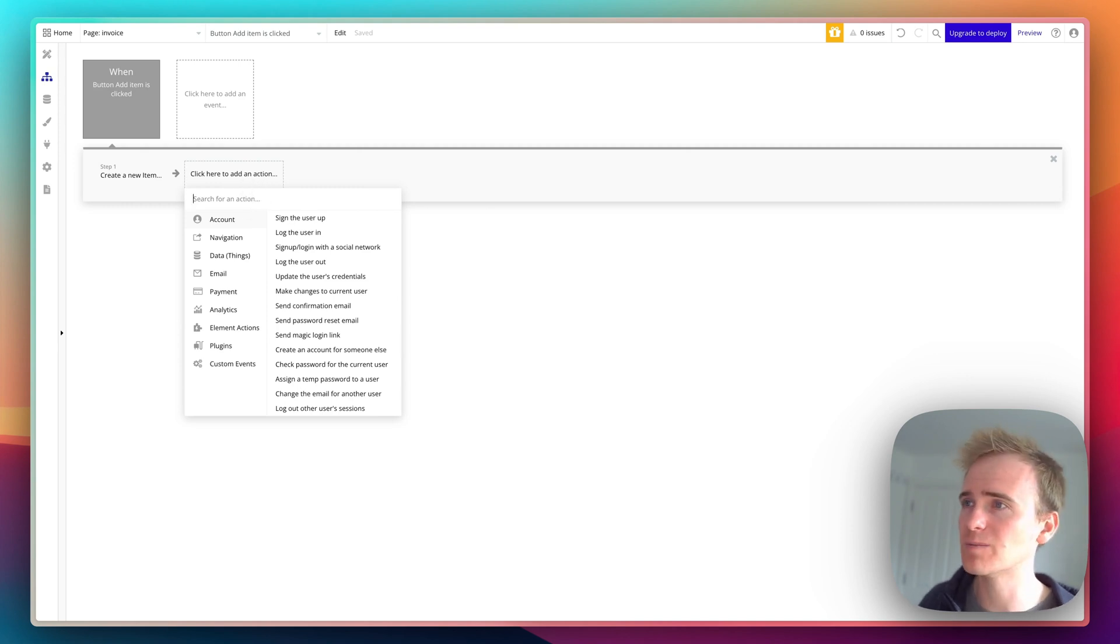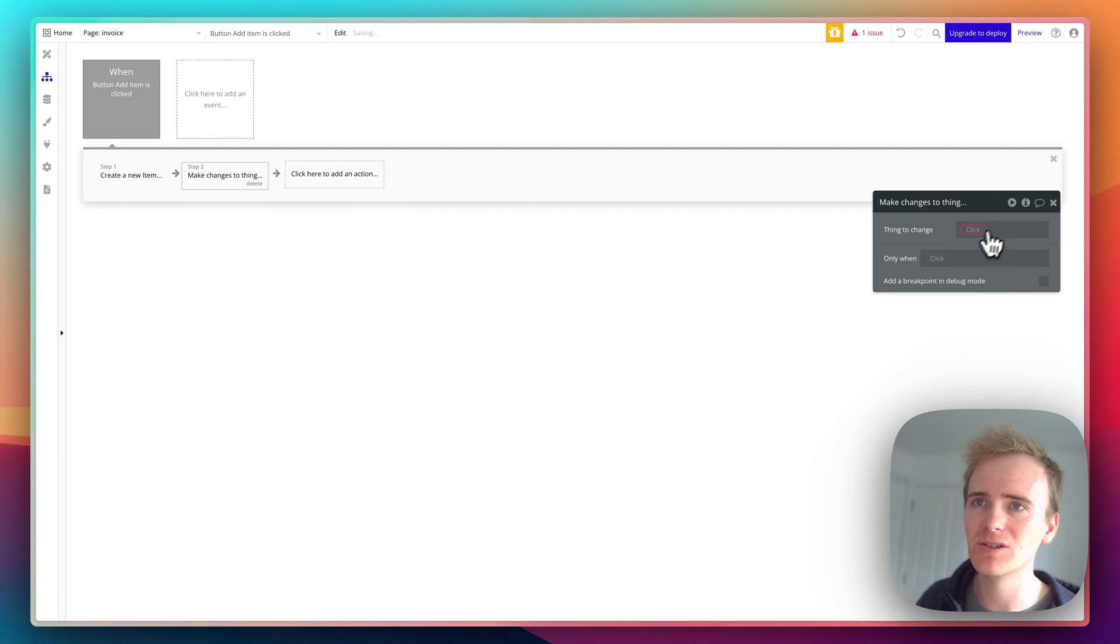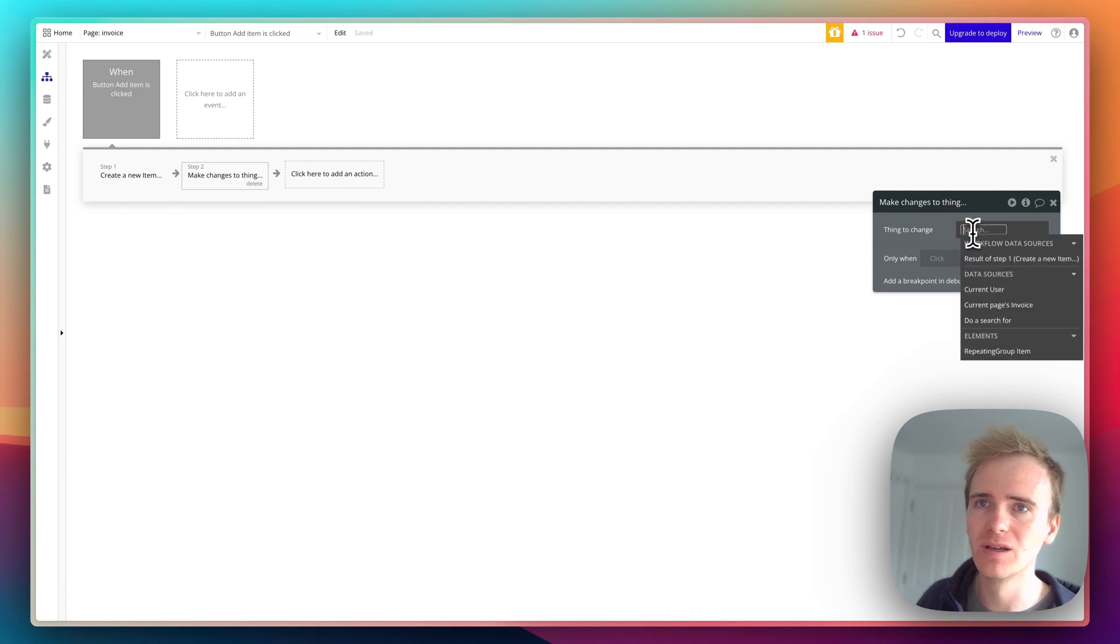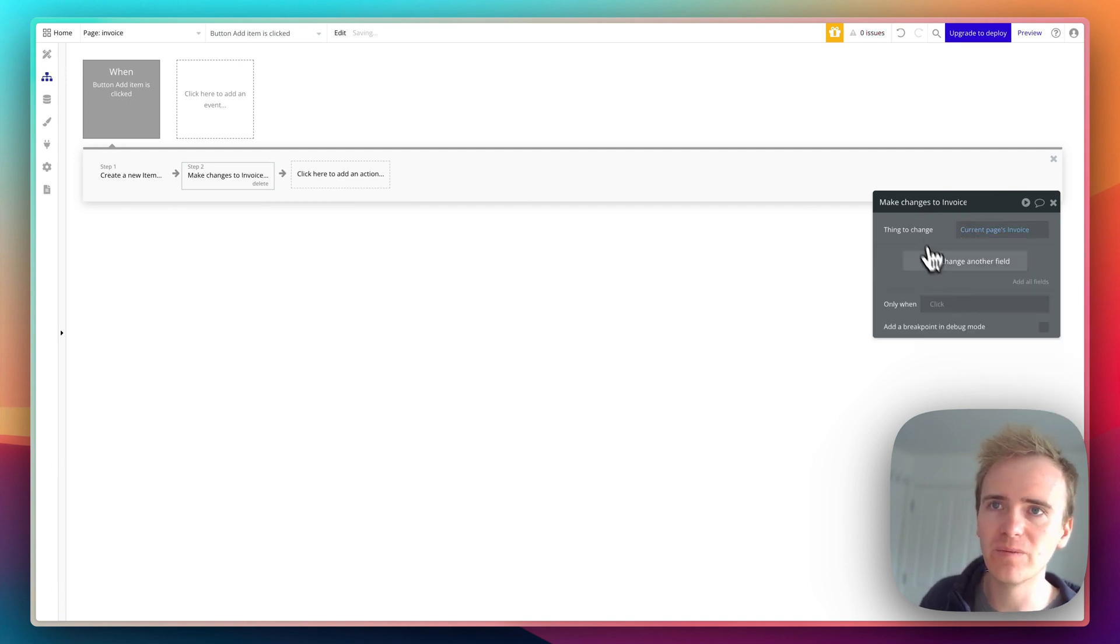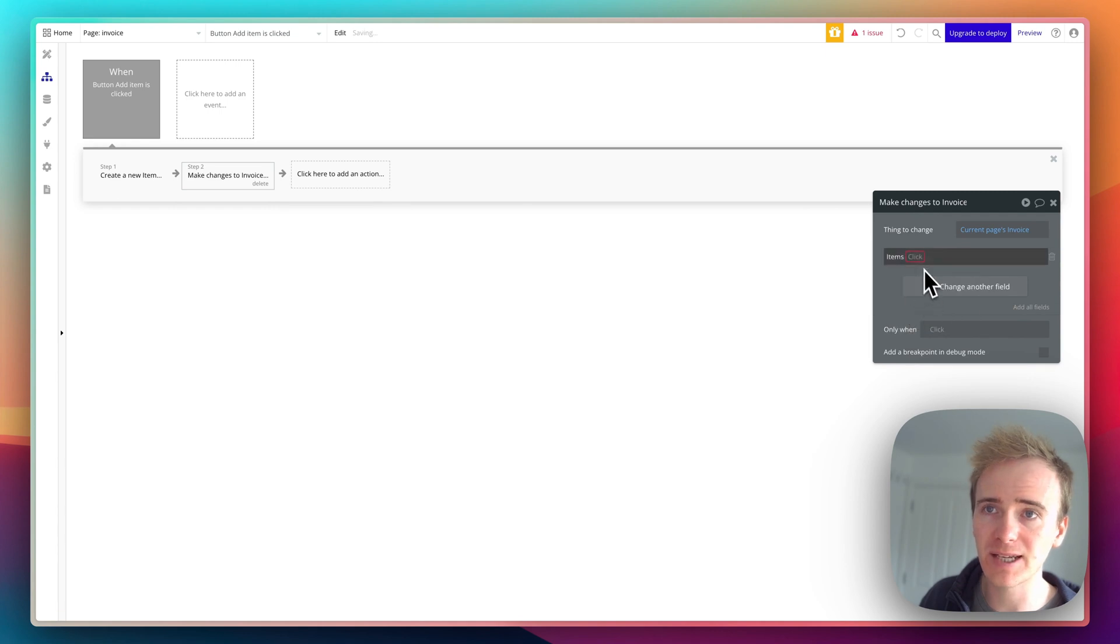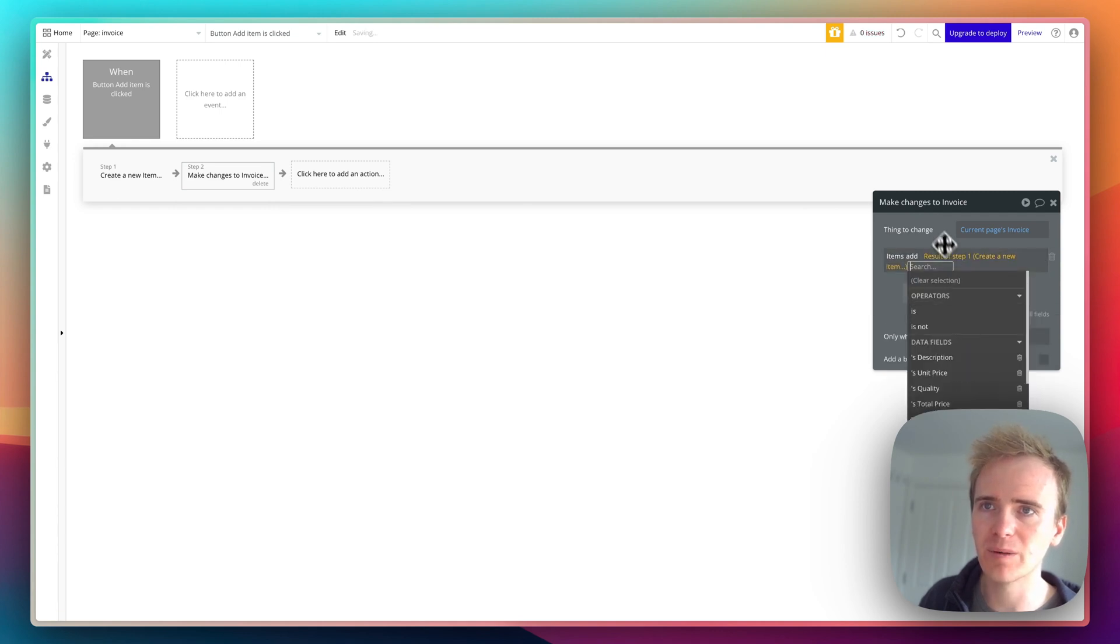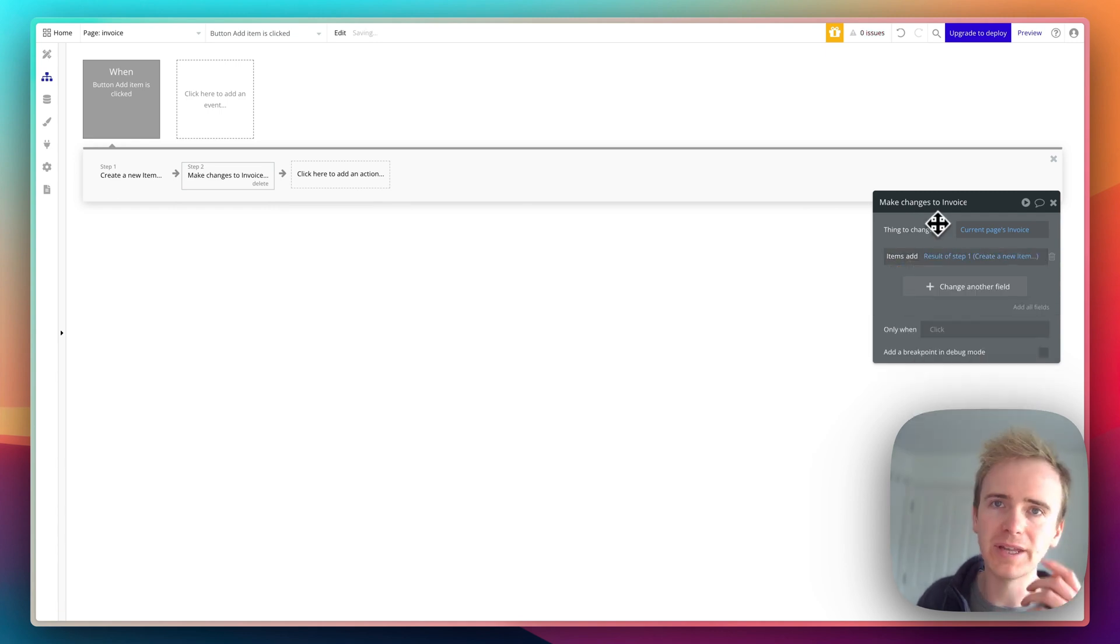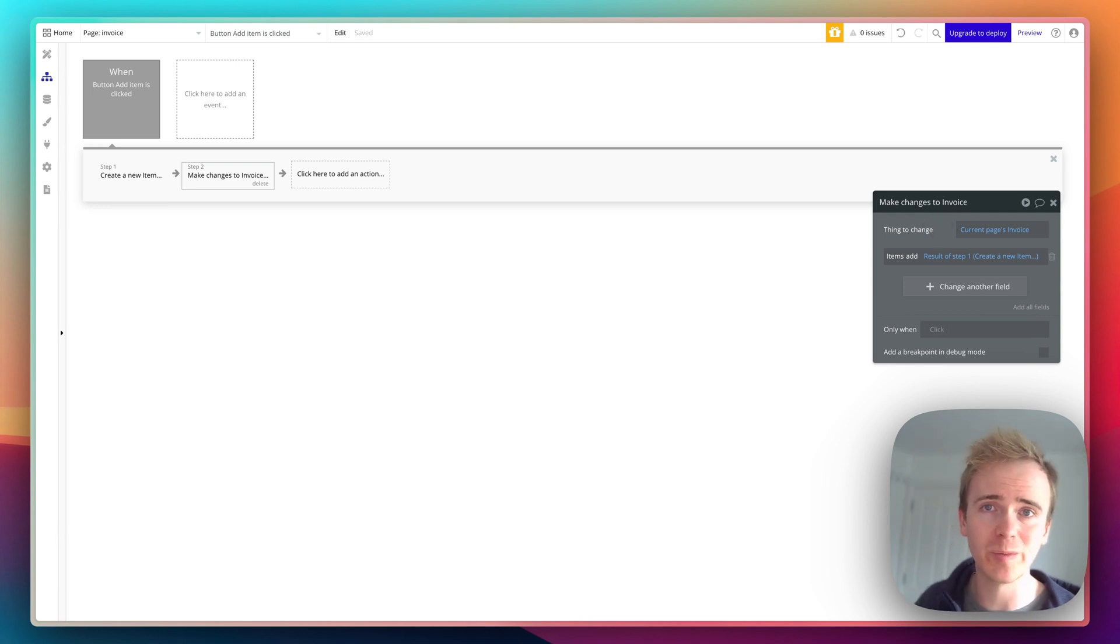But at the moment, if I create an item, there's no association between that item and the invoice that's being displayed on this page. So I then add a second step. I say make changes to a thing, current page's invoice, and I'm going to say items, that's my list of items, add result of step one. So now this is adding it into that list and I have some sort of relationship in my database between the invoice and the items.